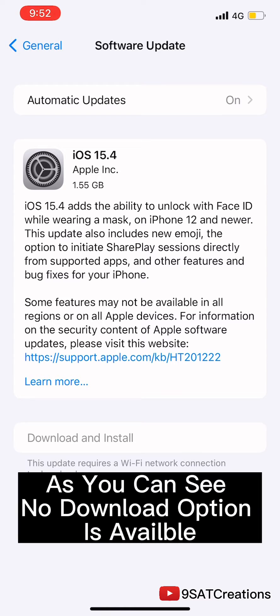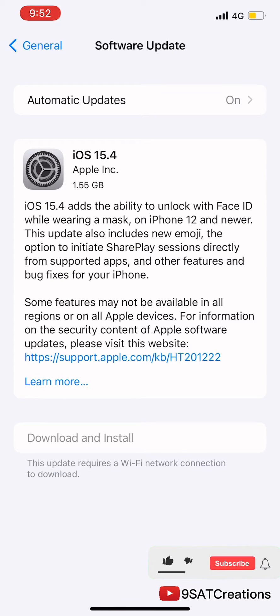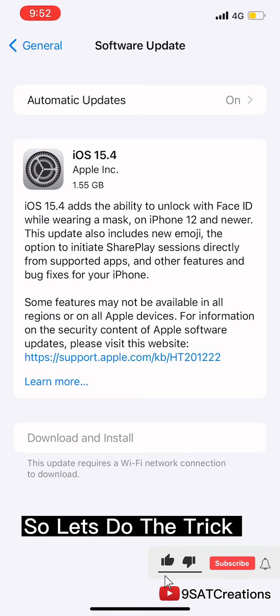As you can see, no download option is available. So let's do the trick.